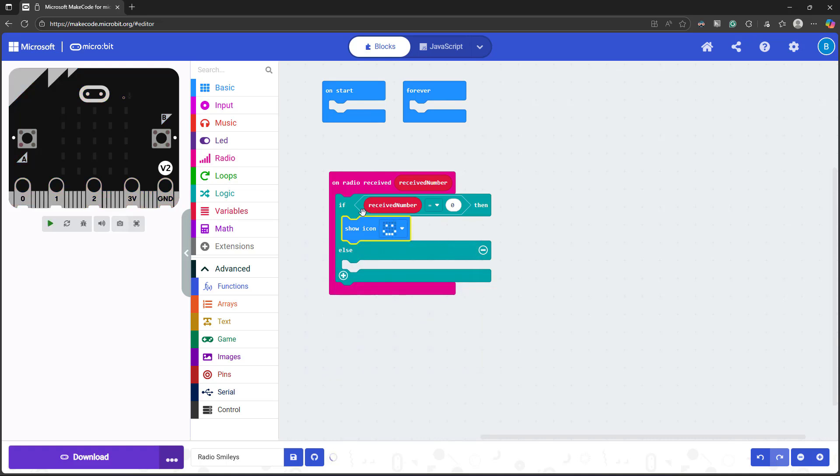Now, in this case, since I know that I'm only sending a zero or one because I only set my transmitting microbit to broadcast one of two things, then I don't need to add more conditions to my if else statement. Because if I know that the received number isn't a zero, then it has to be a one.